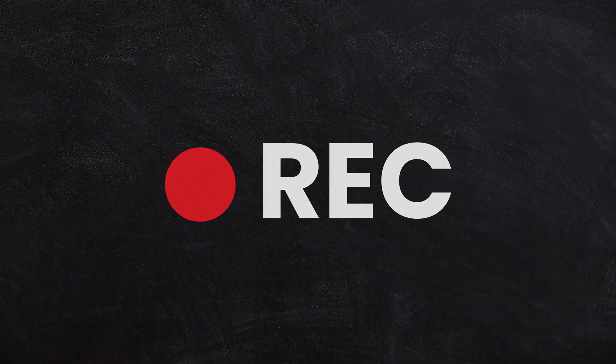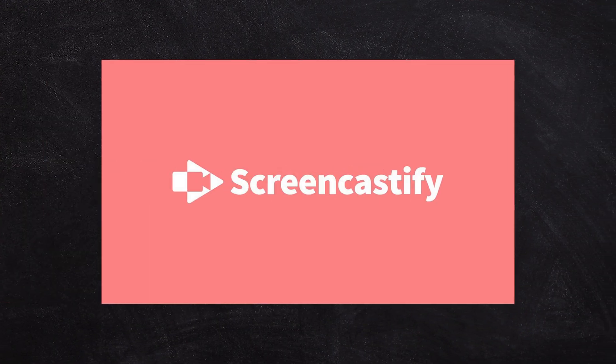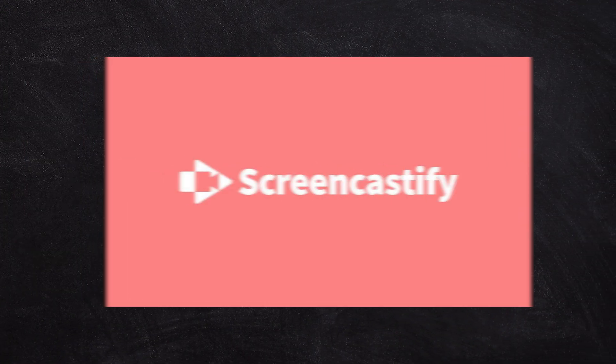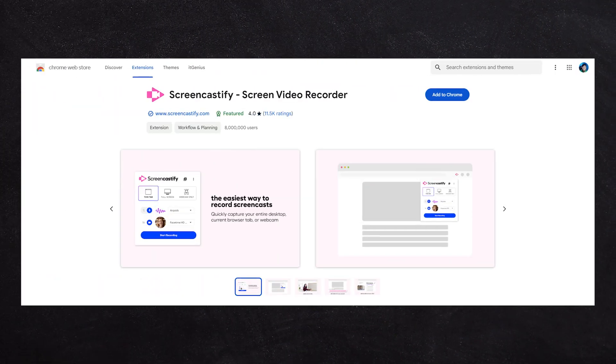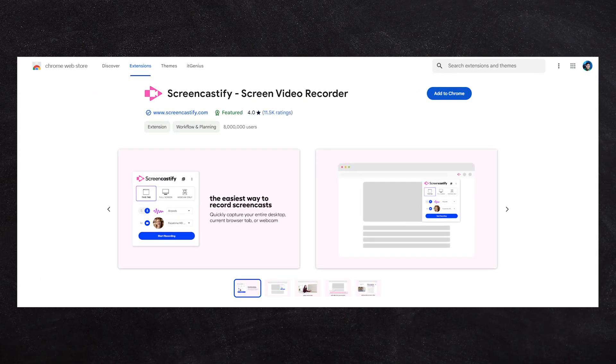What's the second tool that I use and why do I use it? My second screencasting favorite is called Screencastify. This is a Chrome plugin that lives inside your Chrome browser. Screencastify does one thing really, really well.